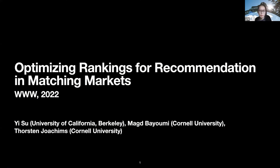Hi everyone, I'm Yi from Berkeley, and I'm excited to be here to talk about our work on optimizing rankings for recommendation matching markets. This is joint work with Mac and Sorsen from Cornell.